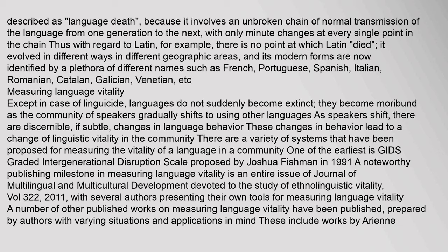This has happened to Latin, which through Vulgar Latin eventually developed into the Romance languages, and to Prakrit, which developed into the new Indo-Aryan languages. Such a process is normally not described as language death, because it involves an unbroken chain of normal transmission of the language from one generation to the next, with only minute changes at every single point in the chain. Thus, with regard to Latin, there is no point at which Latin died — it evolved in different ways in different geographic areas, and its modern forms are now identified by names such as French, Portuguese, Spanish, Italian, Romanian, Catalan, Galician, Venetian, etc.